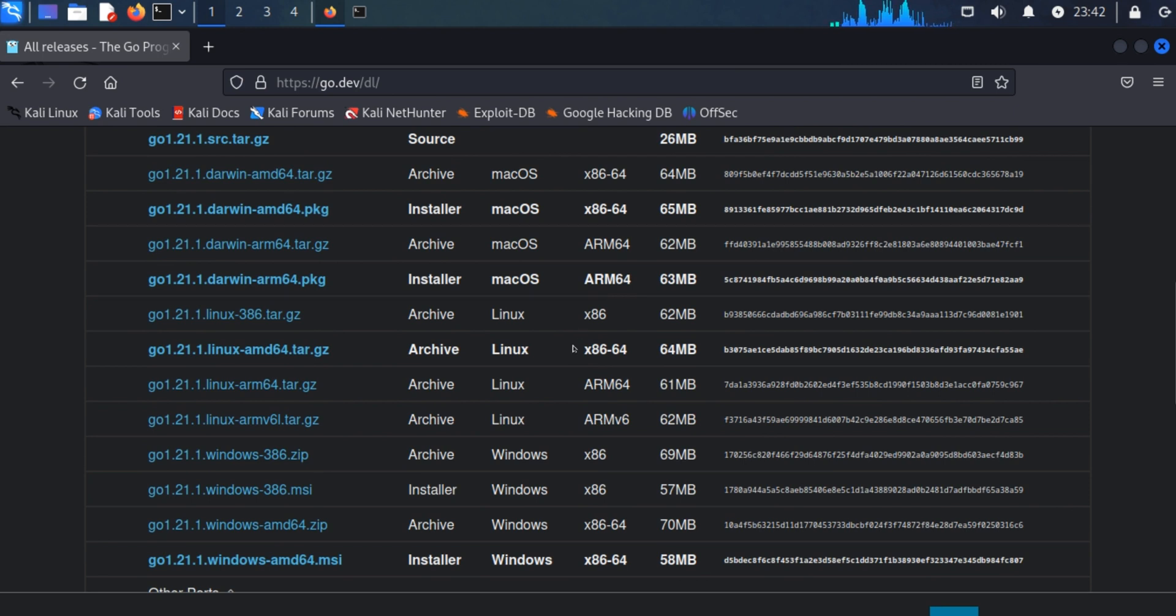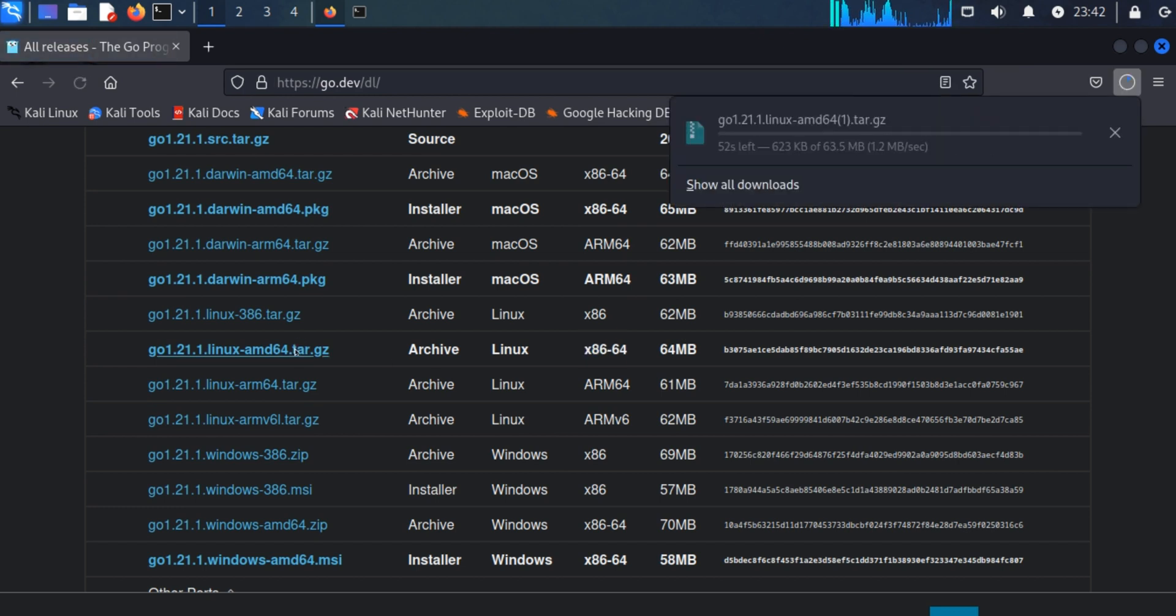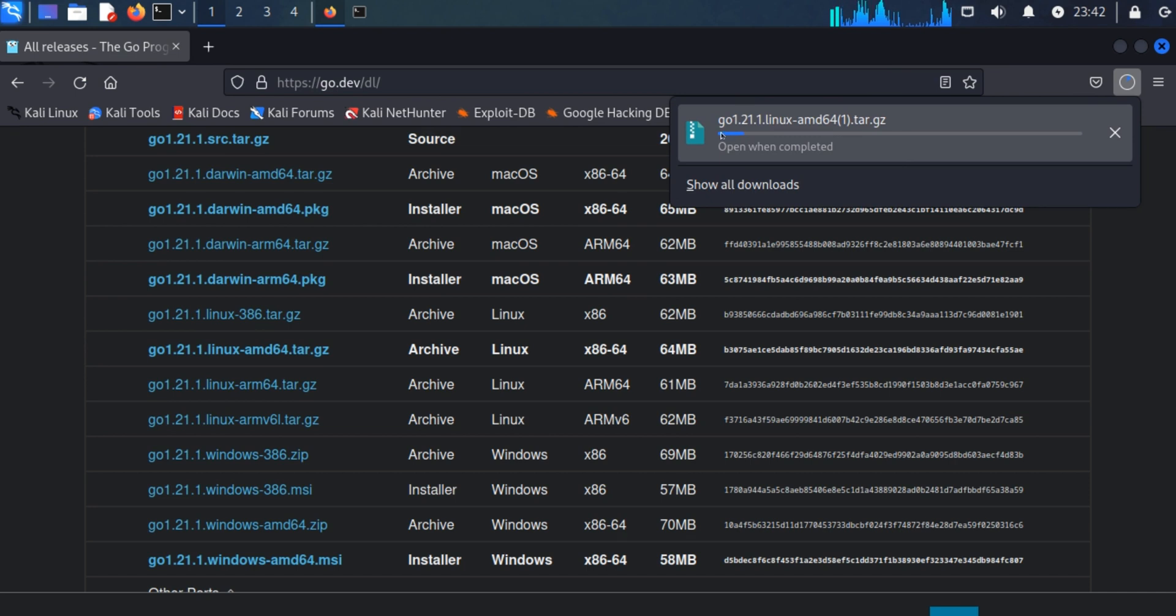I will download this package x86 64-bit. Click on this. You can see our package is downloading. I will cancel this download as I have already downloaded this file.